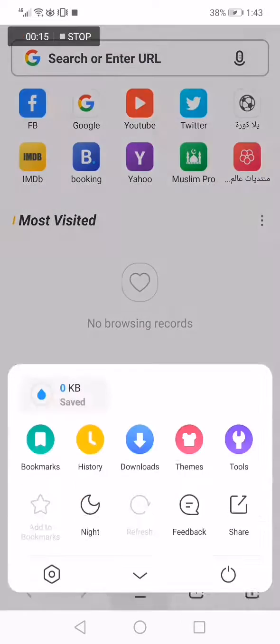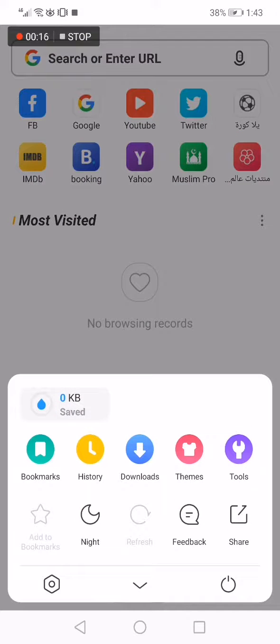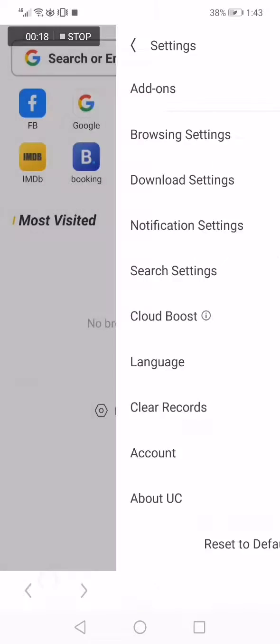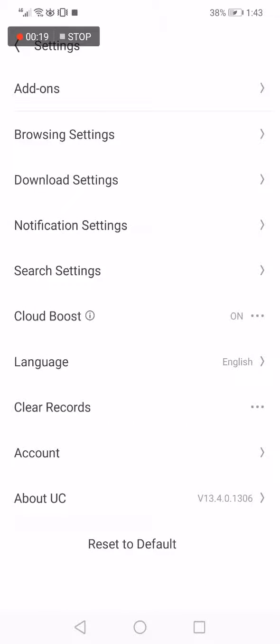those three lines, click on them. Now click on the Settings option, now click on the Browser Settings, the second option.